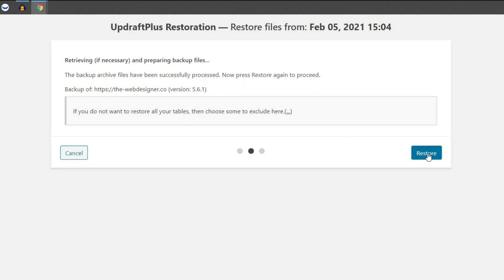If UpdraftPlus finds any errors or any issues going on, it's going to list those right here. So those can be taken care of. Otherwise, if you receive a success message like this, you will simply go ahead and click restore and it will restore your files for you.